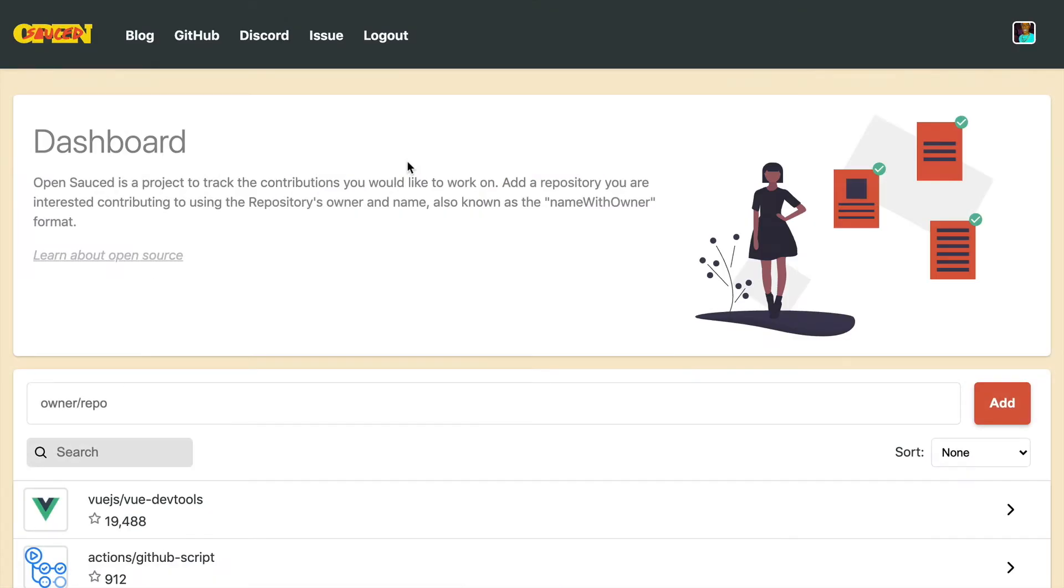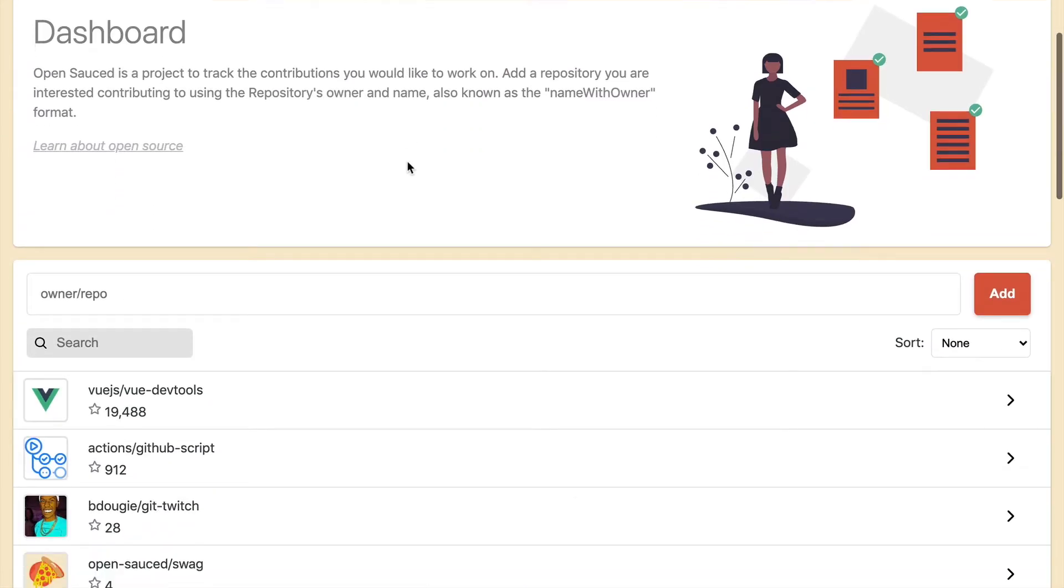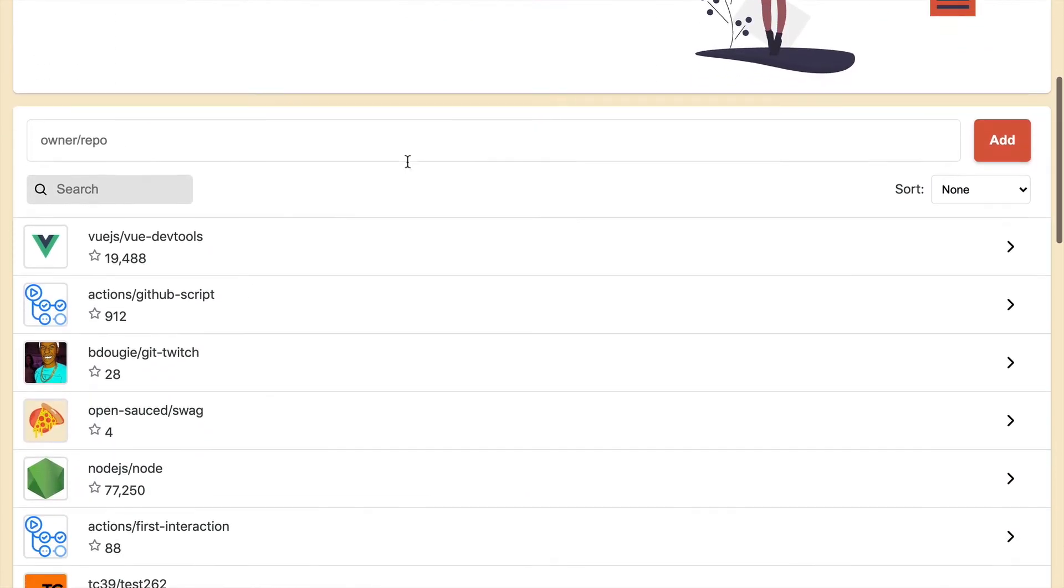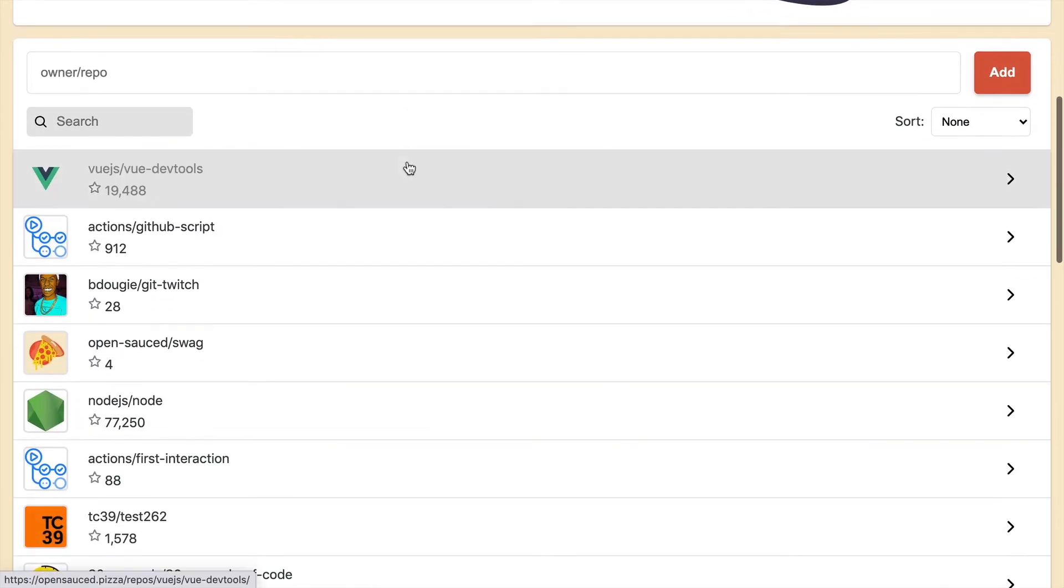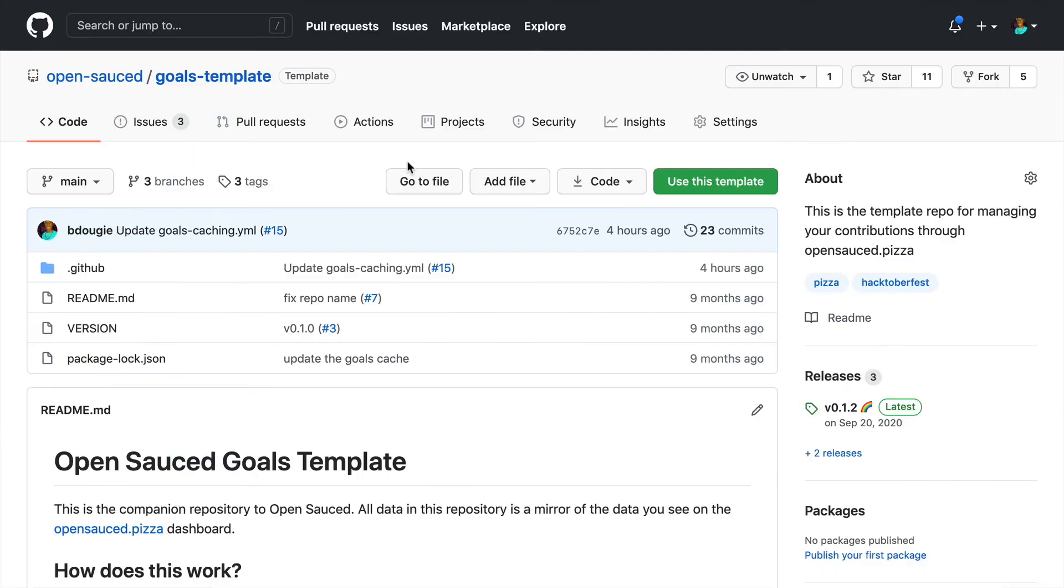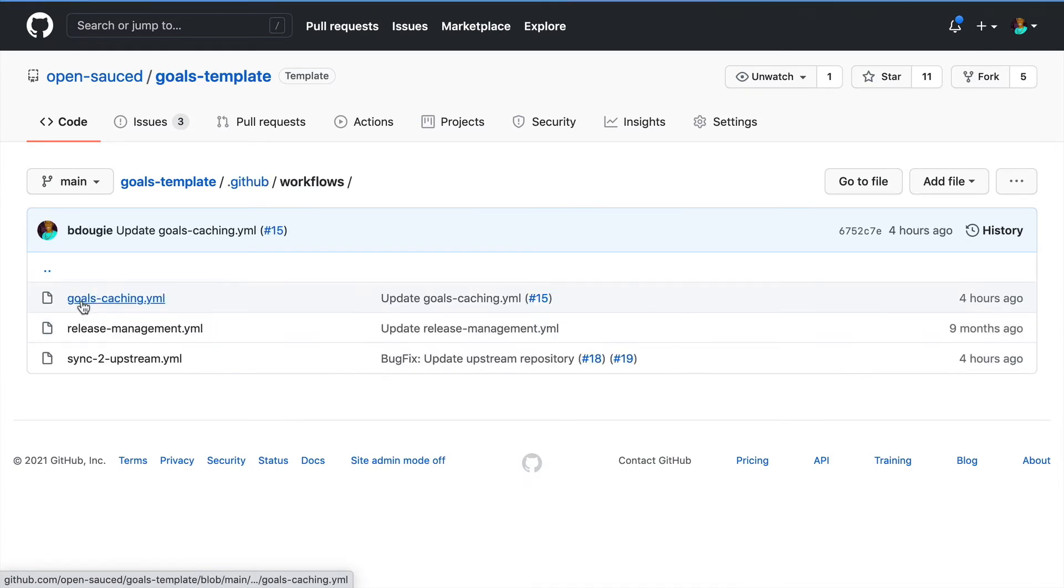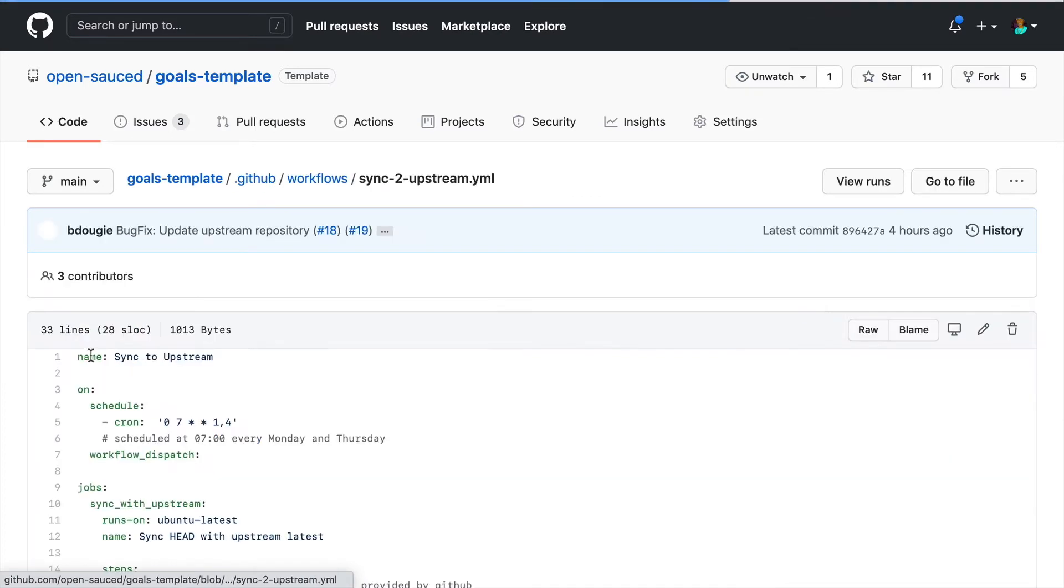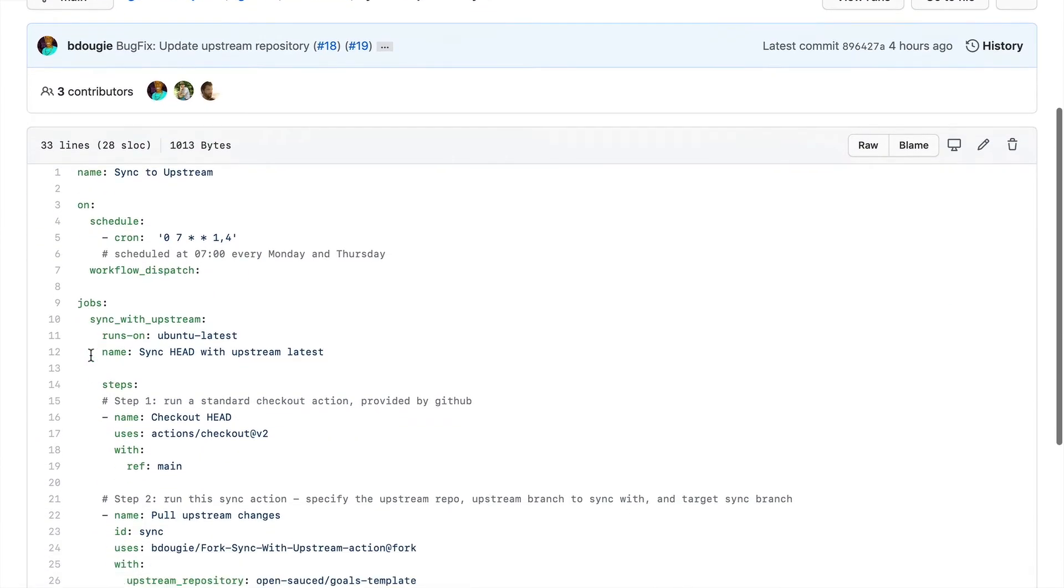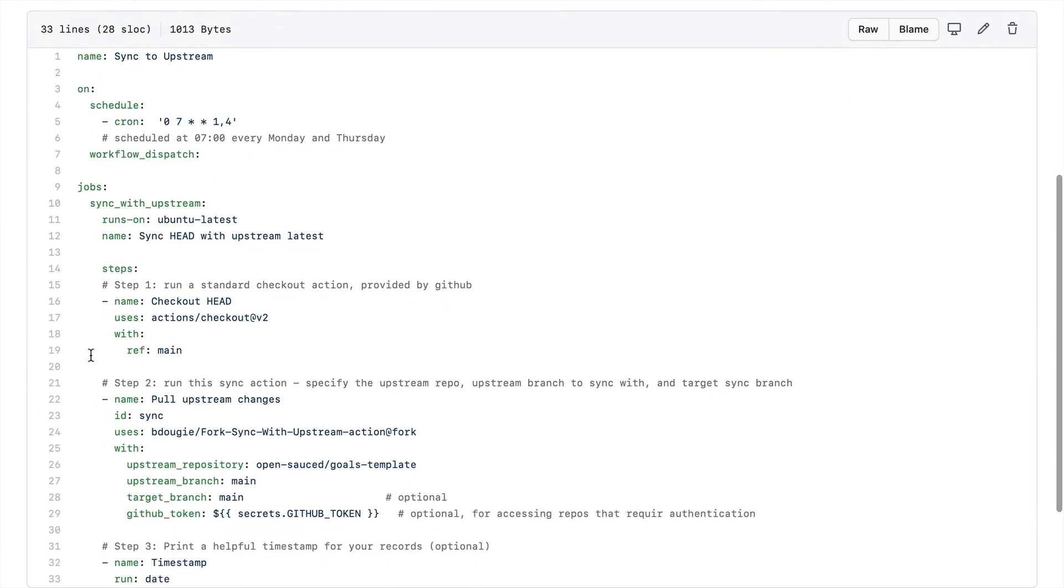My use case for this is actually my project called OpenSauce. OpenSauce has a backend, which is a GitHub repo. And that GitHub repo looks like this. And in this GitHub repo, I actually leverage issues as templates. And the way I make this work is I actually have a workflow that's called sync to upstream. And every Monday and Thursday, the workflow runs to keep my fork in sync with the upstream.